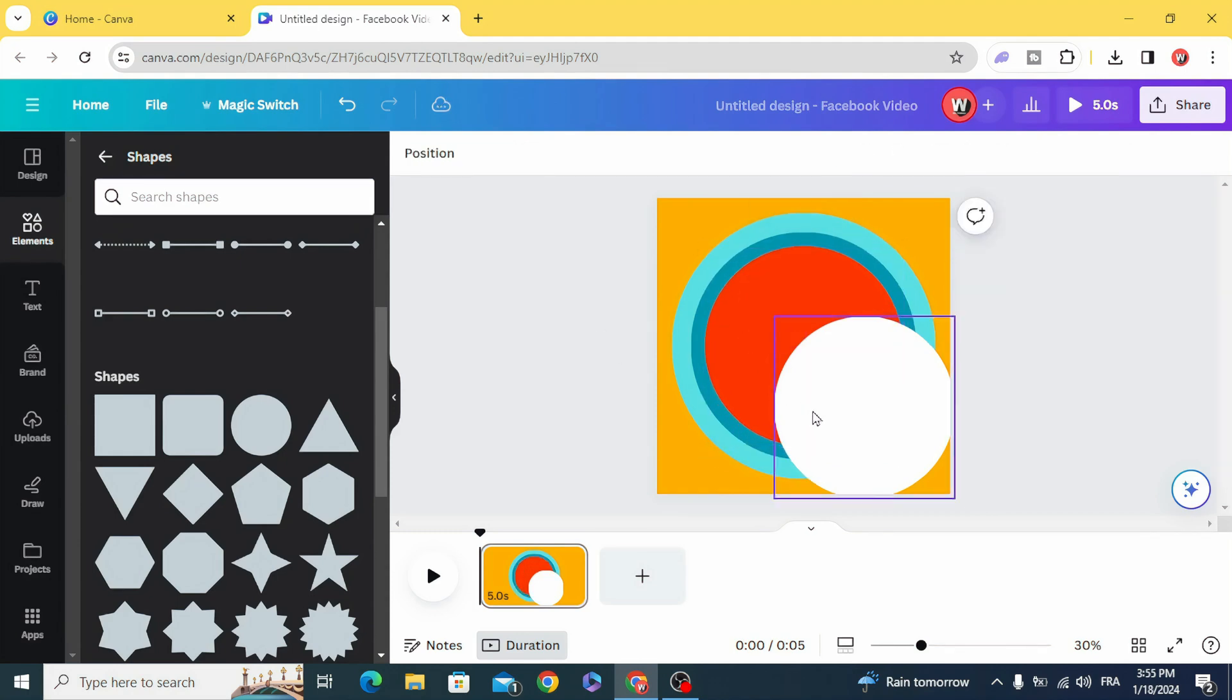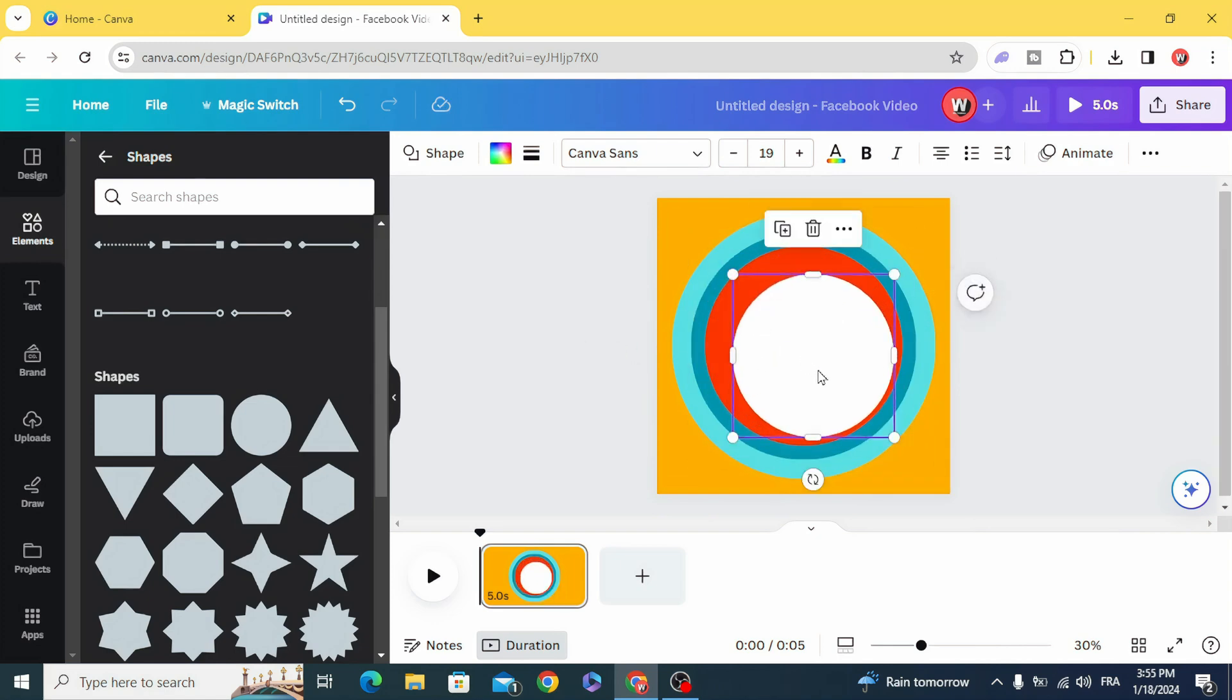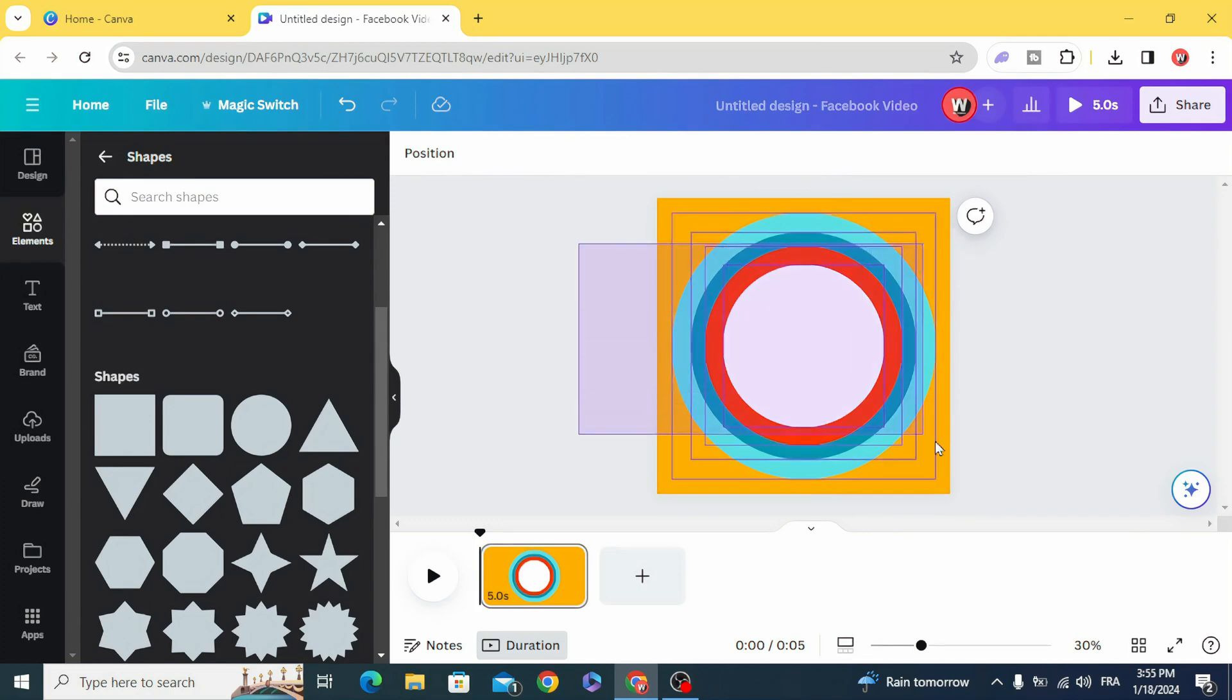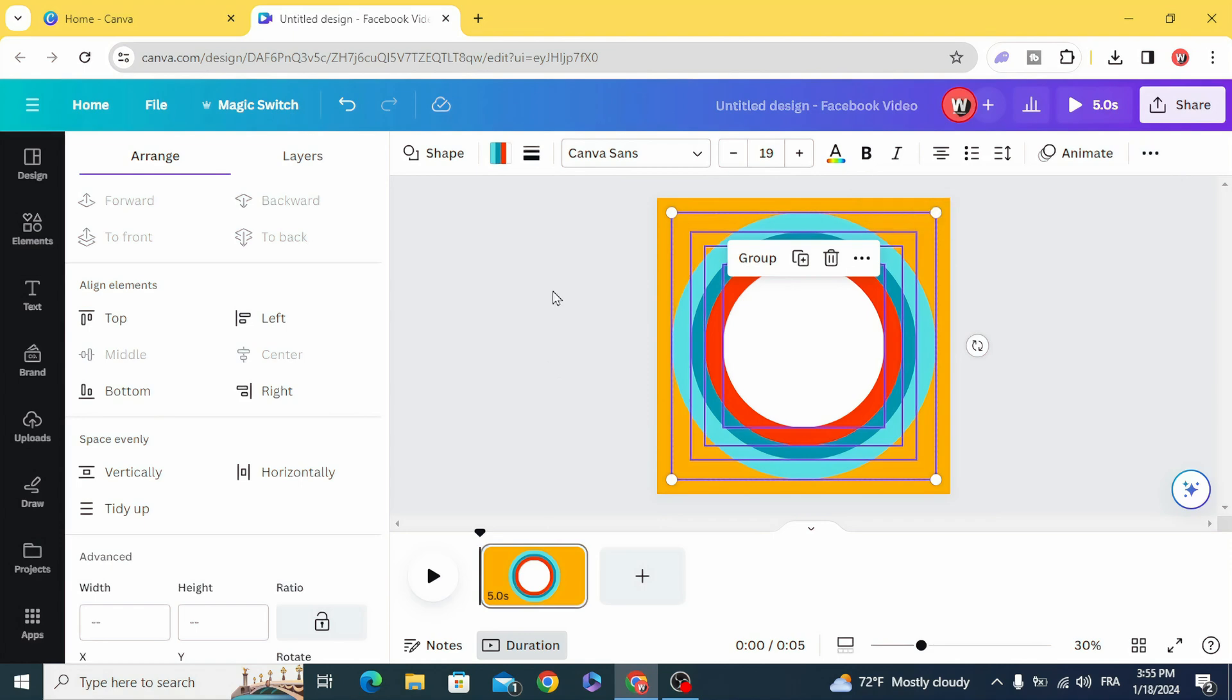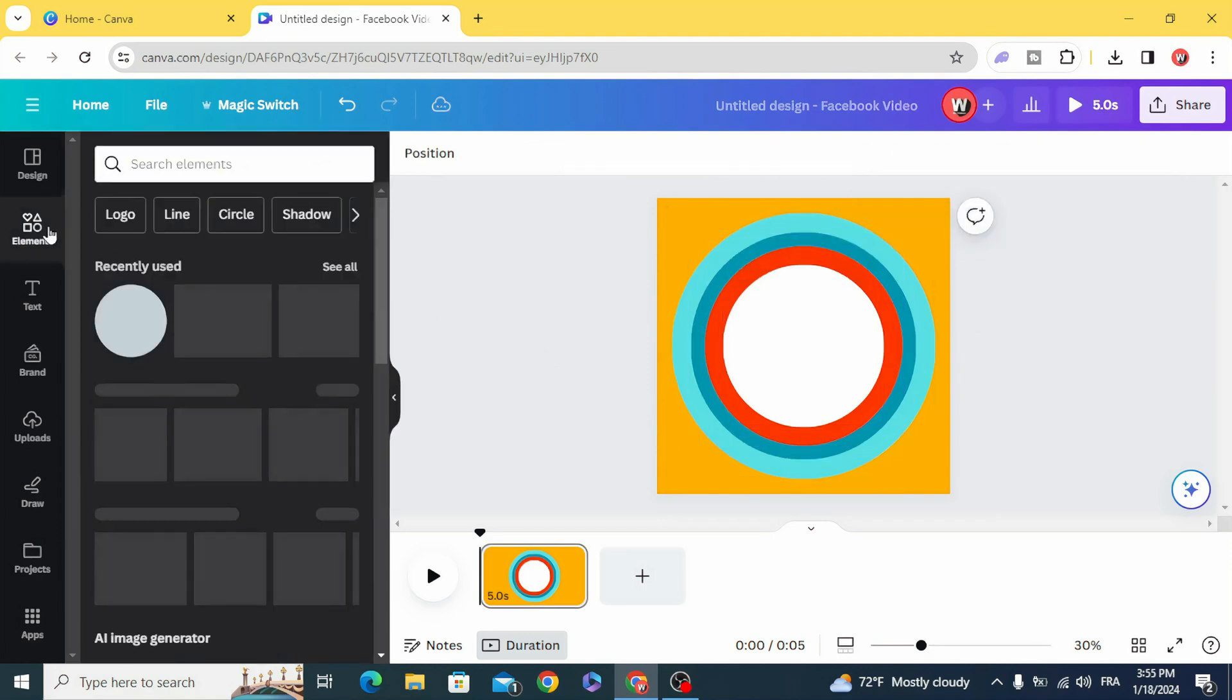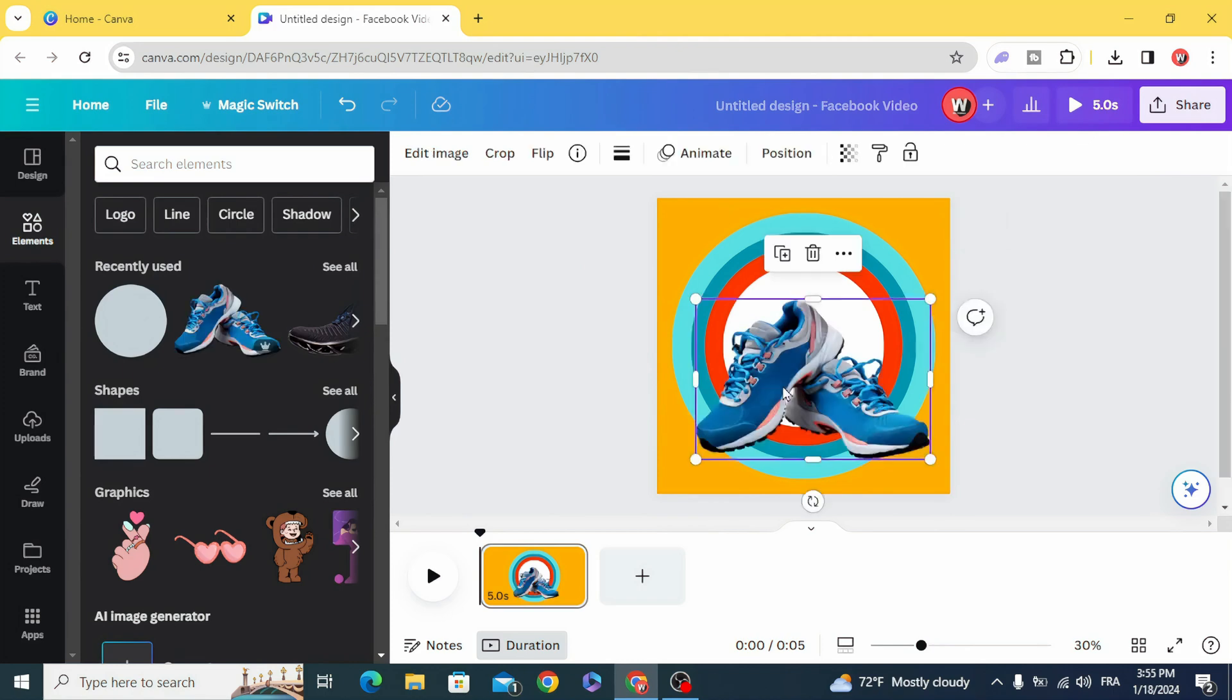Select all and go to position and make sure that they are in the middle, in the center exactly. Good. And bring your image.